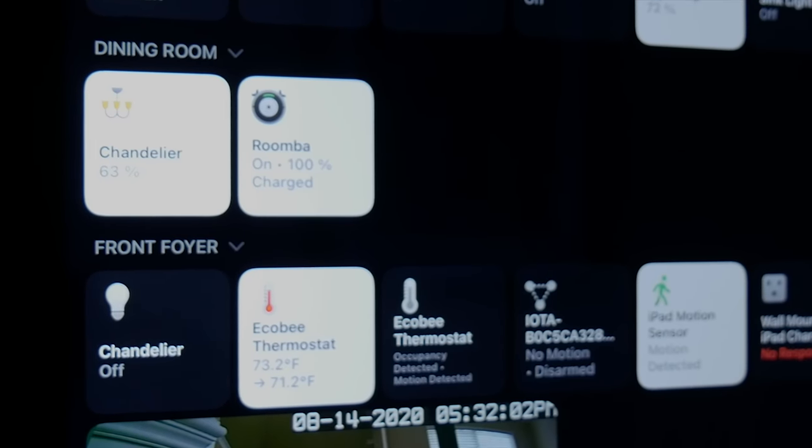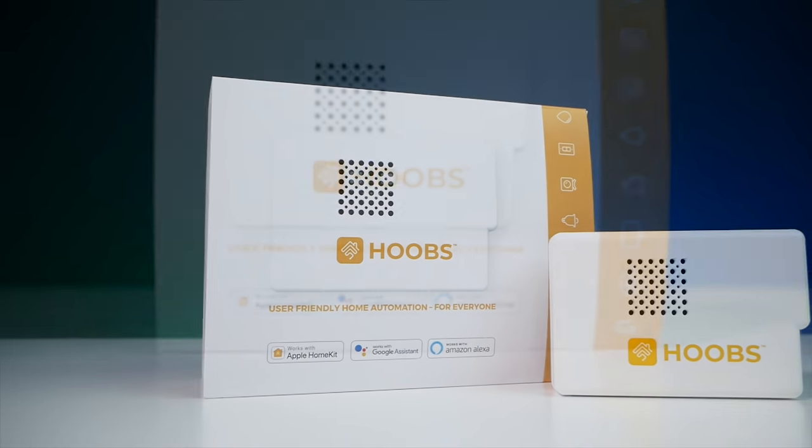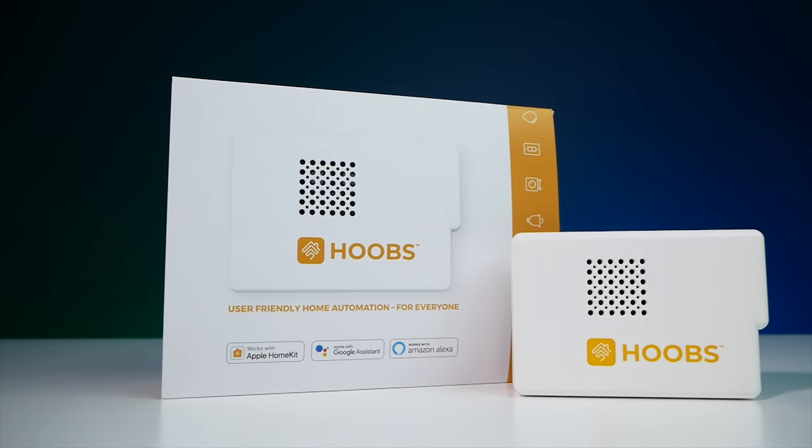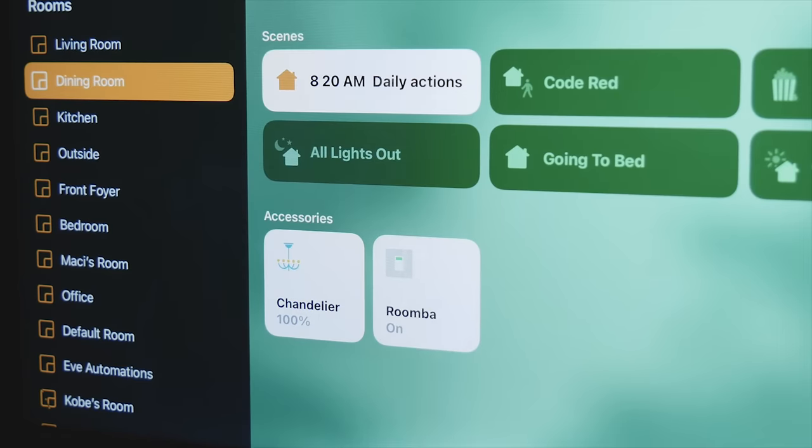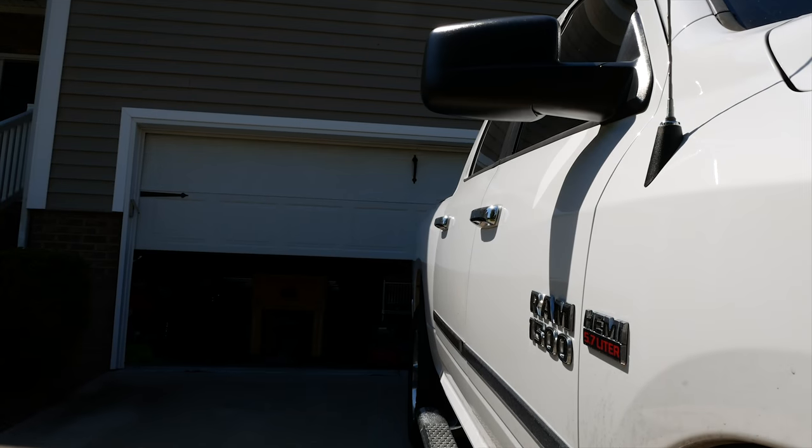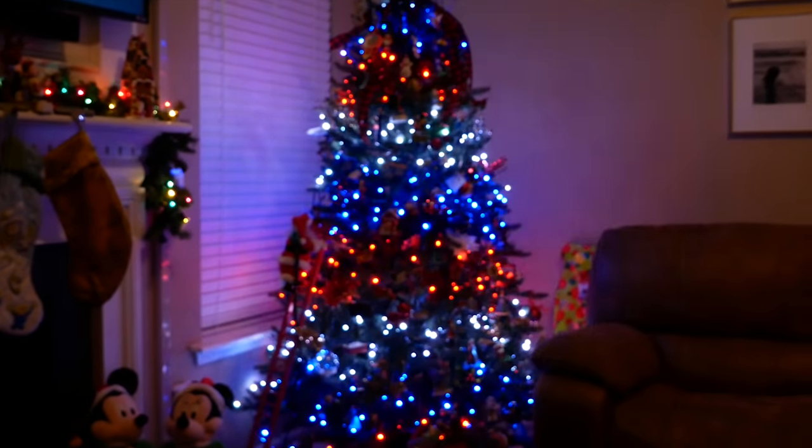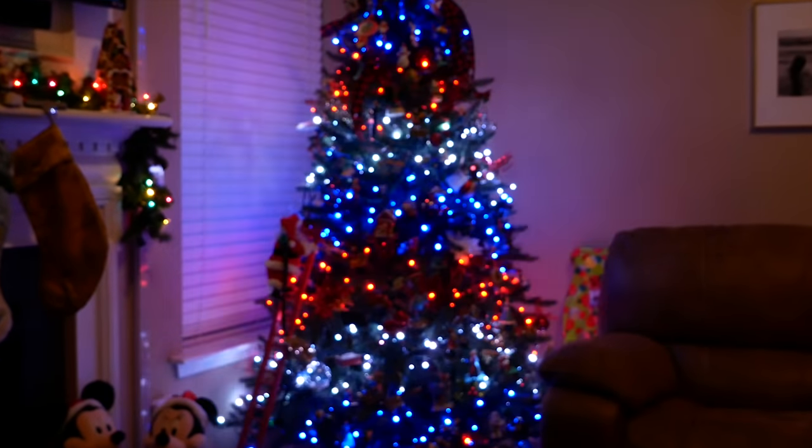Thanks to Hoobz for sponsoring today's video. Hoobz is an out of the box system that allows you to connect over 2,000 accessories to HomeKit. I've used Hoobz to connect things like my Roomba, the MyQ garage door opener, and even my twinkly Christmas lights, all of which do not support HomeKit natively out of the box.